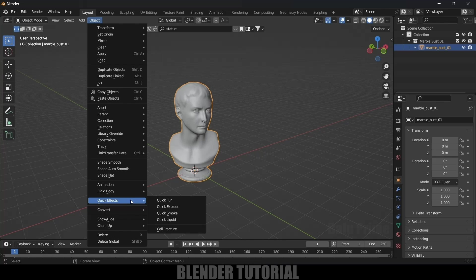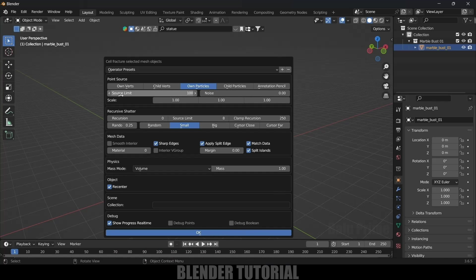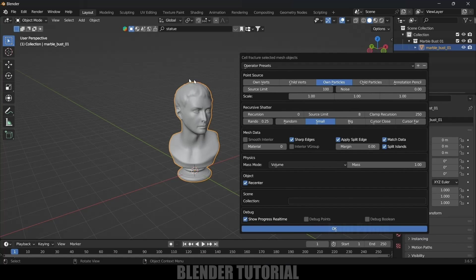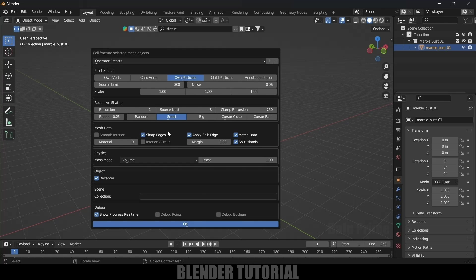With the model selected, go to Object > Quick Effects and select Cell Fracture. Here source limit is set to 100, meaning the model will be in 100 pieces. I will increase the break count to 300. Add some noise for variation in the pieces, set recursion to 1, and change material from 0 to 1.